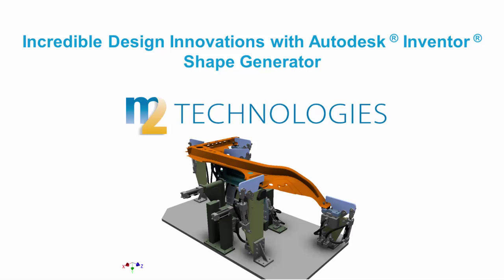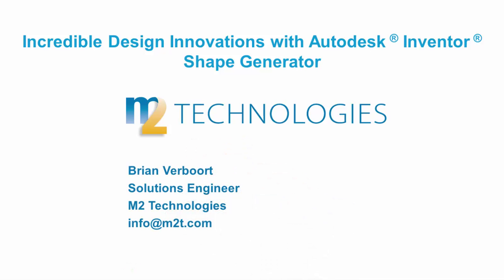Hello, and welcome to this presentation of Incredible Design Innovations with Autodesk Inventor Shape Generator. My name is Brian Verbort, and I'm a Solutions Engineer with M2 Technologies. Thank you for taking the time to watch this presentation. We hope you find it valuable.